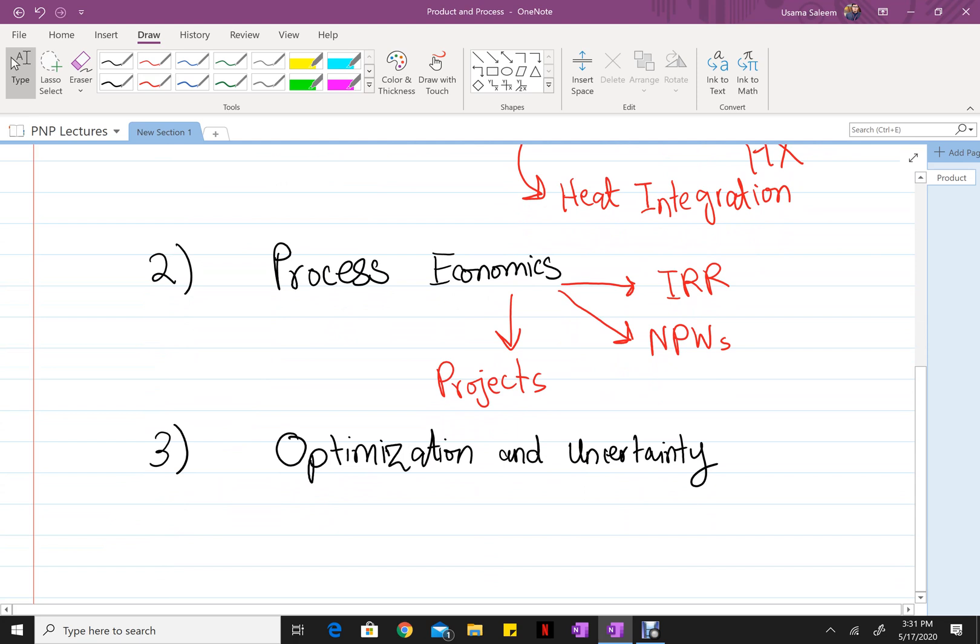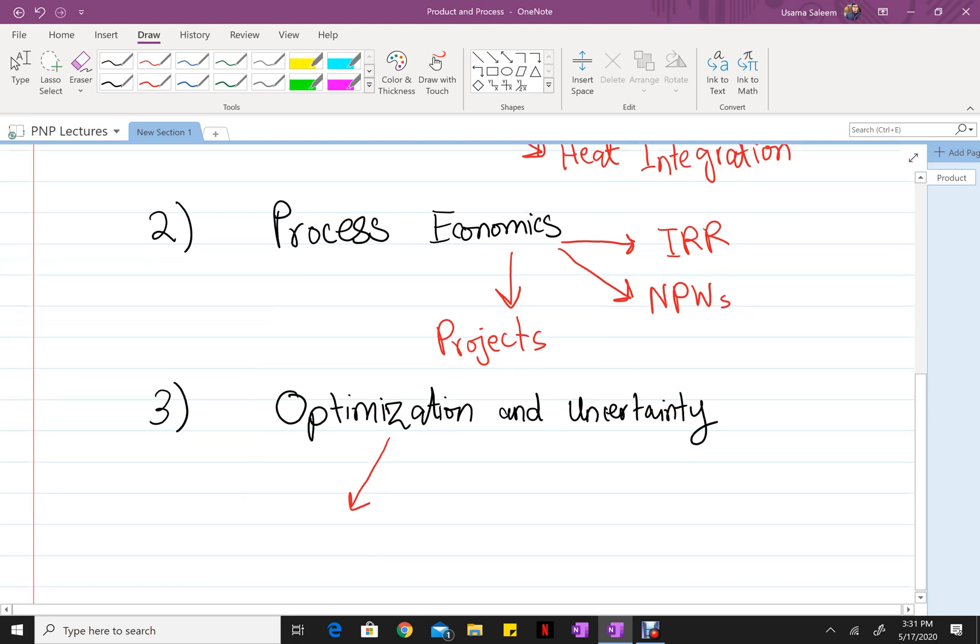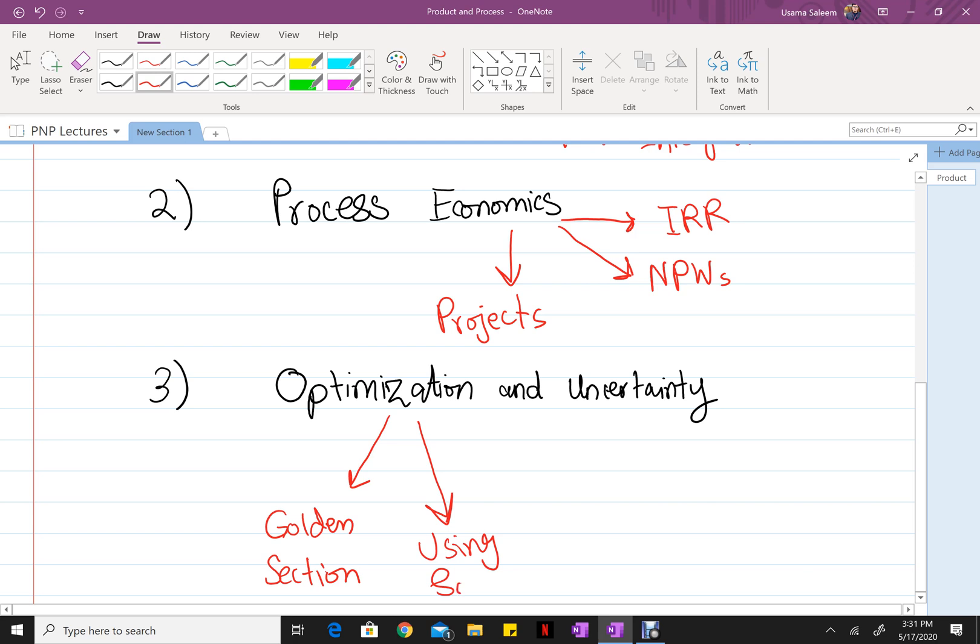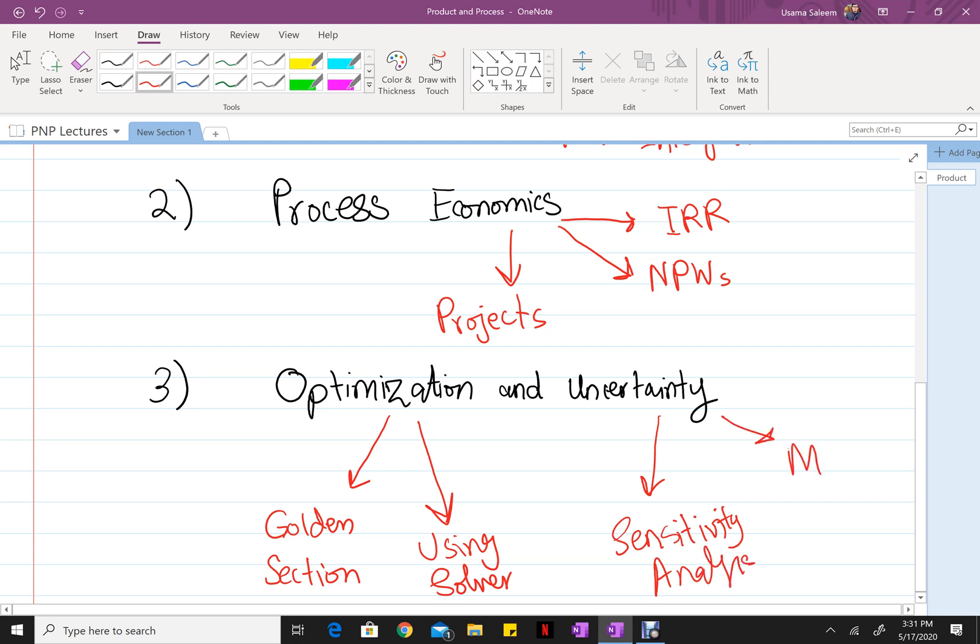For optimization, we use techniques like the golden section, using Solver, etc., to minimize or maximize an objective function. And for uncertainty, you're going to be doing sensitivity analyses, which we're going to get into later, along with Monte Carlo.